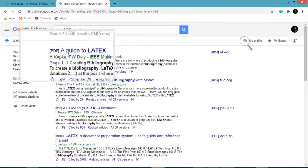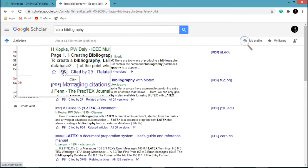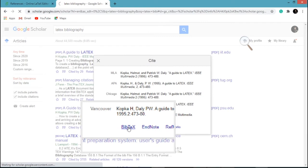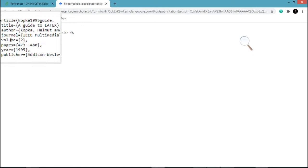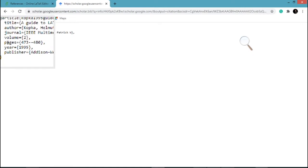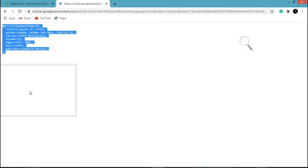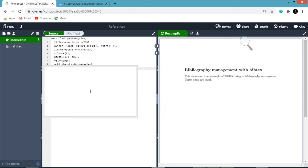Now if you want to include this one in your reference, then click on this cite link. After that, click on BibTeX. Here you have to copy all this text. So copy all the text and paste it in your .bib file.